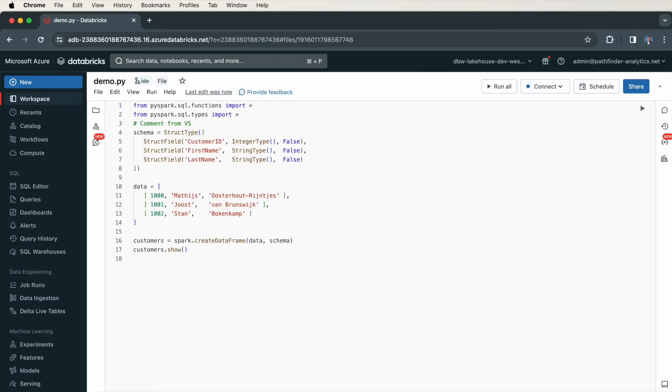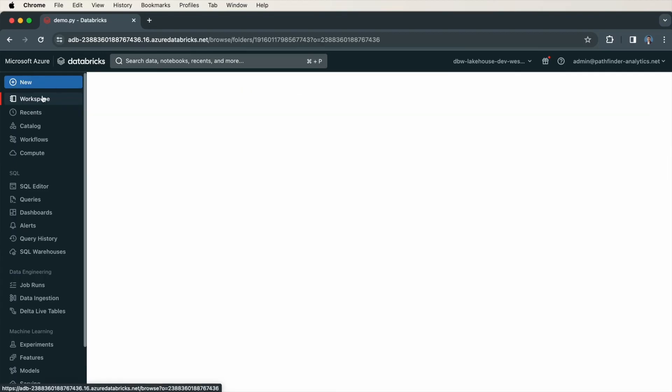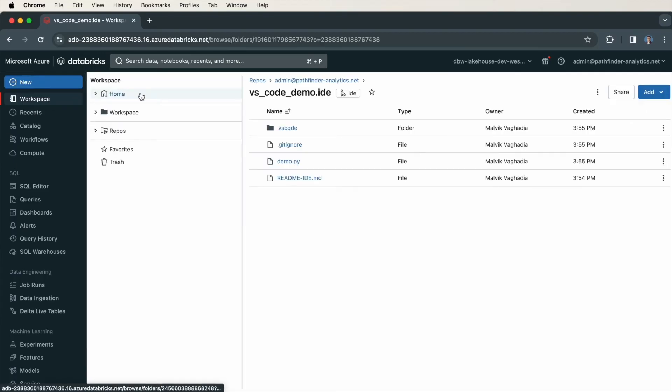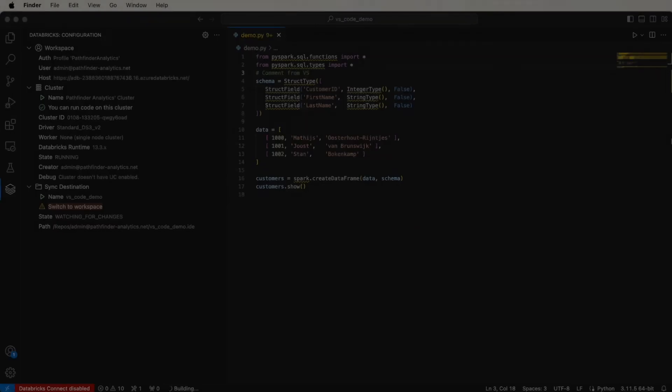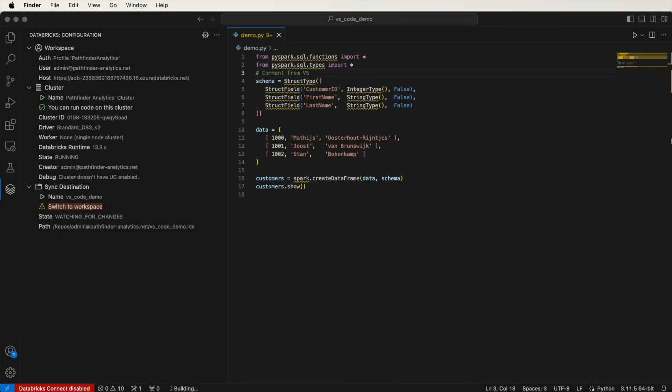Great. So I've demonstrated how to create a sync destination. This can be on your repos or on your workspace, as you can see here. The destination is synchronized to changes that you make in your local development environment.